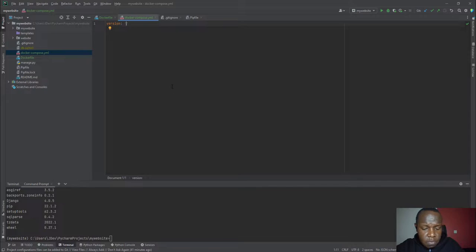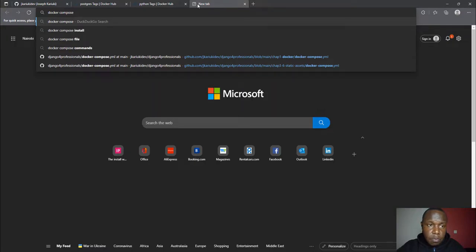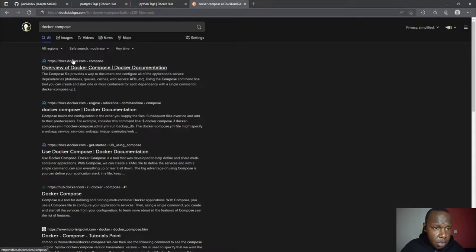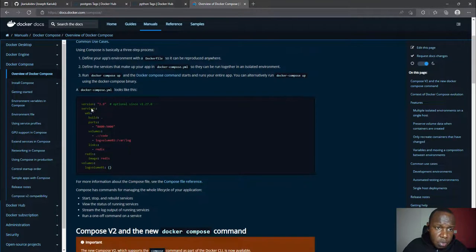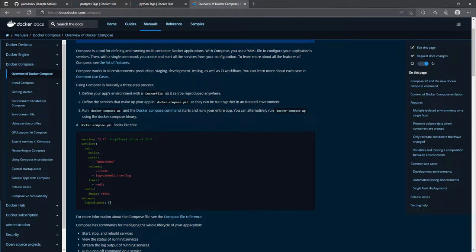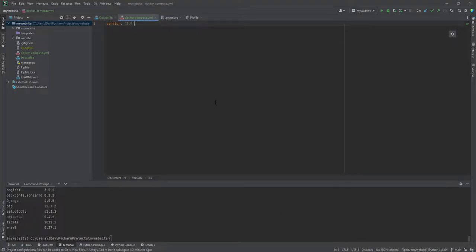The latest version as of now is 3.9. I'll digress briefly and reference the Docker Compose documentation — if you want to understand more about Docker Compose, refer to the link I'll share in the description below. This is where I got the idea for how to create a Docker Compose file, and it also works hand in hand with the Dockerfile. Our next step will be adding the services.